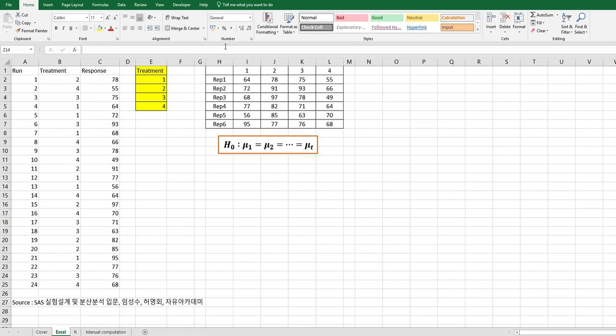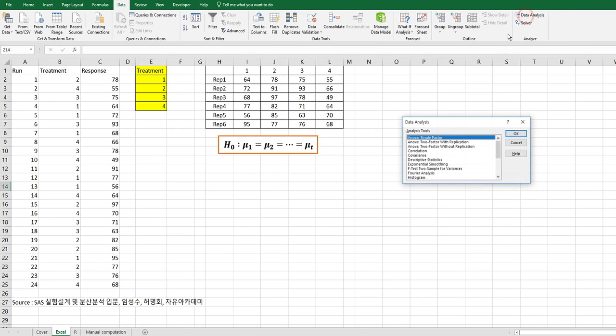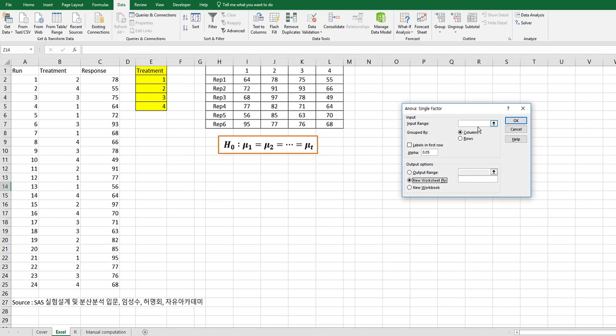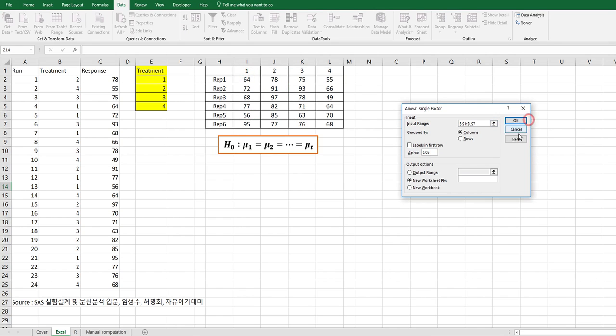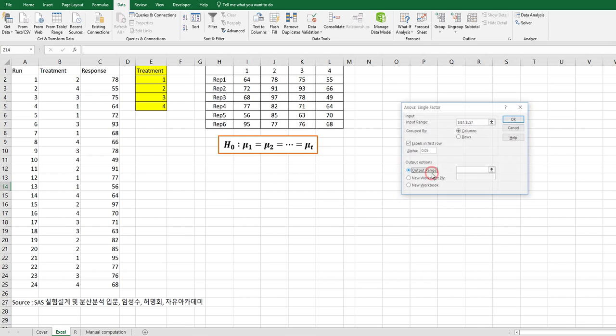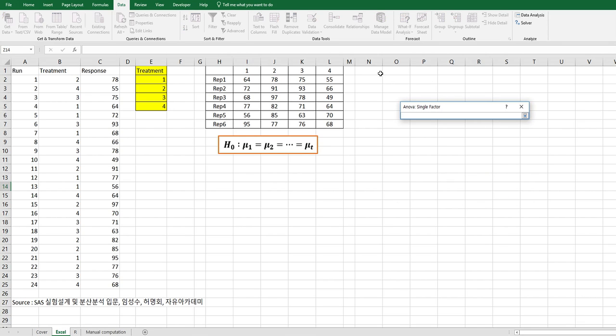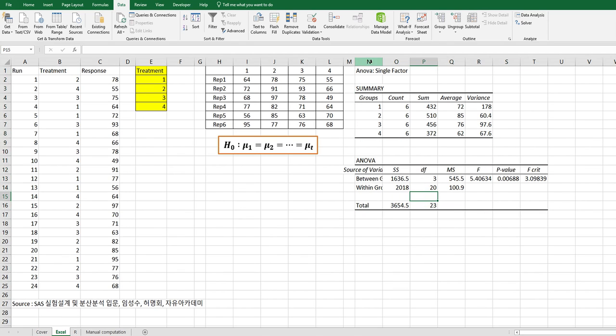Please click the Data tab, and on the right side, click Data Analysis. You can see ANOVA single factor, so click this one. For input range, choose this cell. The first row is actually the treatment name, so click labels in first row. We want to see the output in this spreadsheet, so select one cell here and click OK.